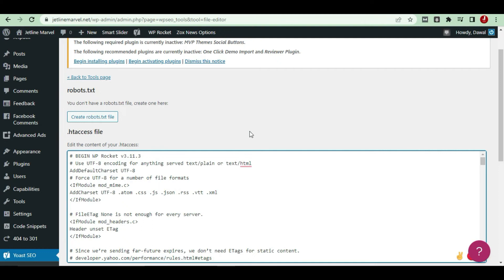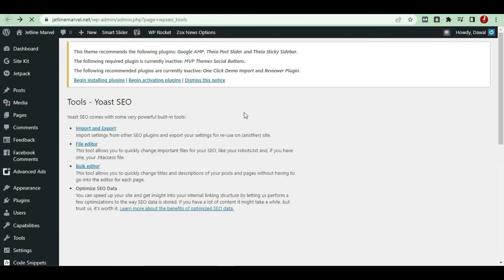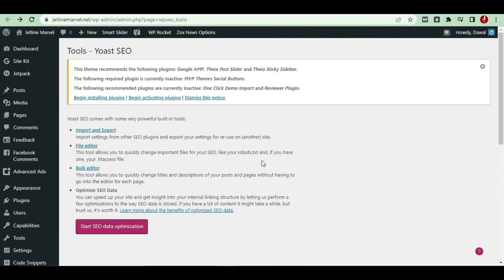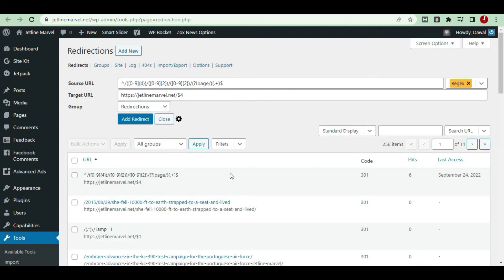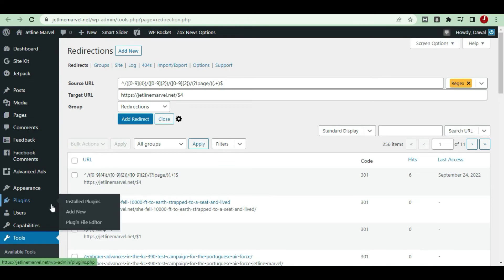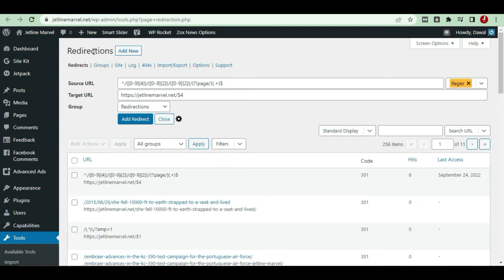The second method is a very safe method which you can do. That is about the Redirection plugin. You just have to go to plugins and just type Redirections. This is one of the best plugins which is used for many WordPress operators.